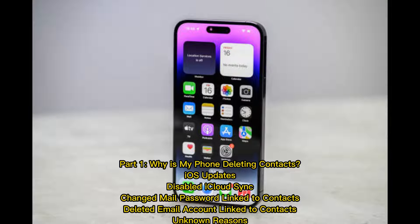Part 1: Why is my phone deleting contacts? Common causes include iOS updates, disabled iCloud sync, a changed mail password linked to contacts, a deleted email account linked to contacts, or other unknown reasons.